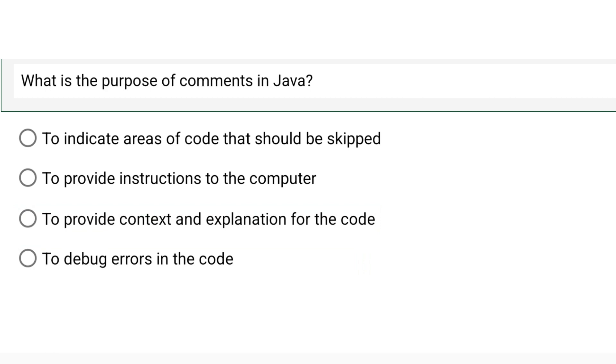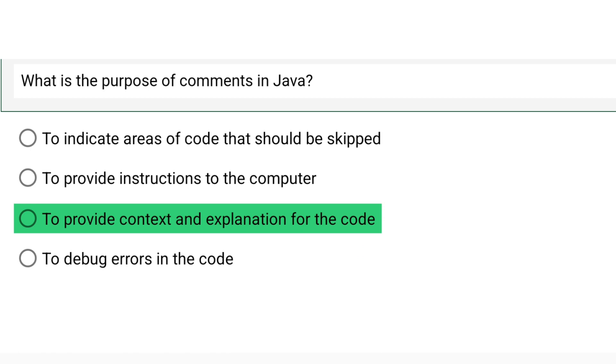What is the purpose of comments in Java? Please observe the options and pause the video. The correct option is to provide context and explanation for the code.